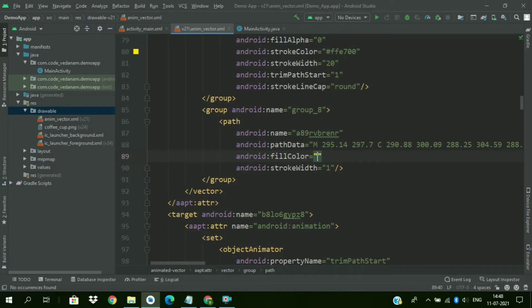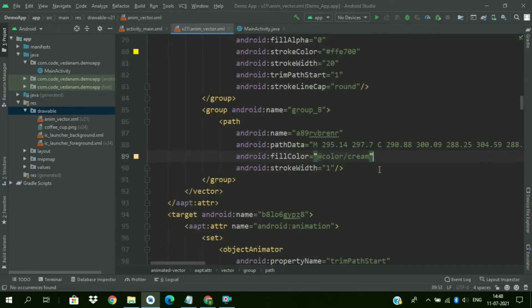Now we will change the hexagonal file color to white. Color and cream. Cream will not look fine. So we will change it to white.